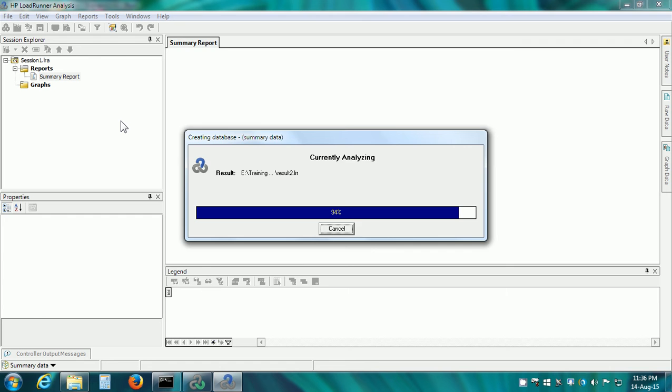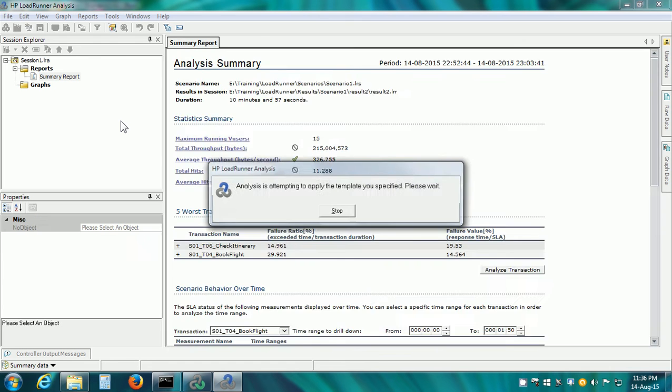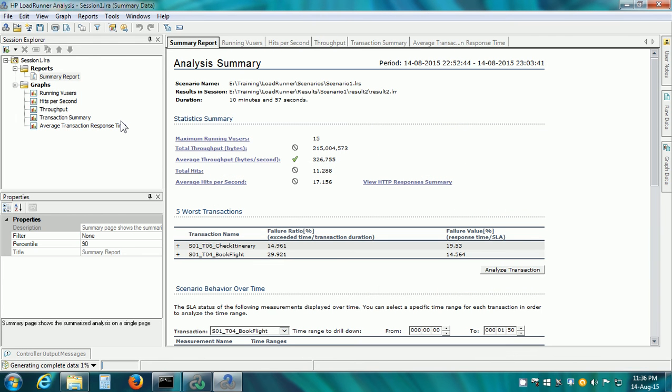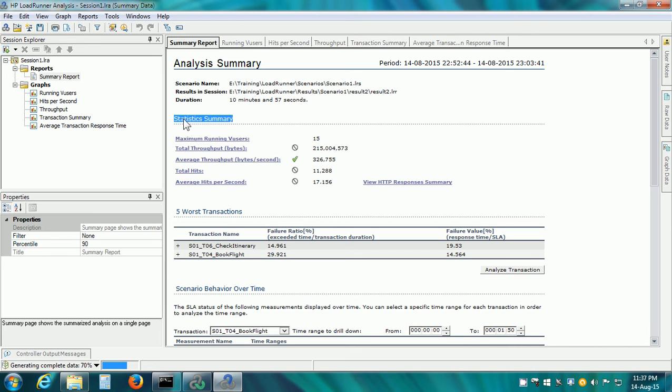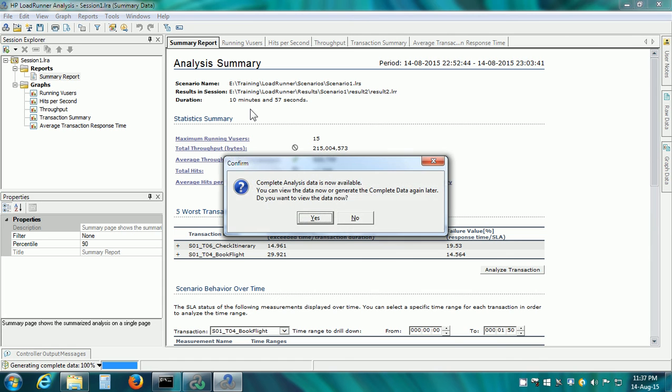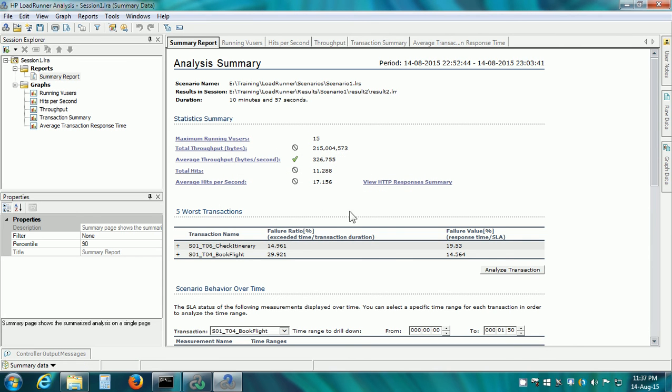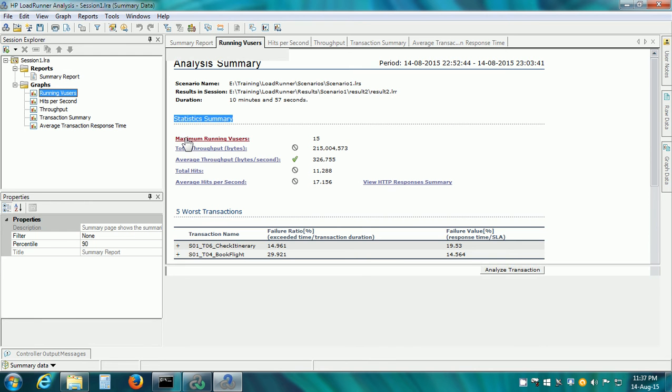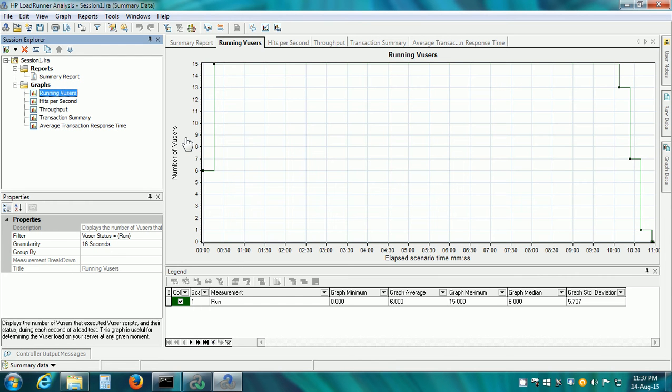By default, it opens the Summary Report and the Summary Report has a number of sections. The first section is the Statistics Summary. Here we can see the summary information: Maximum Running VUsers, 15 VUsers, it also shows throughput, average throughput and so on. If we click on a link, it takes us to the corresponding graph.